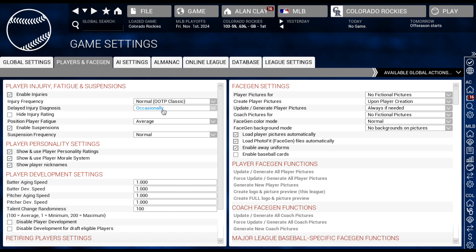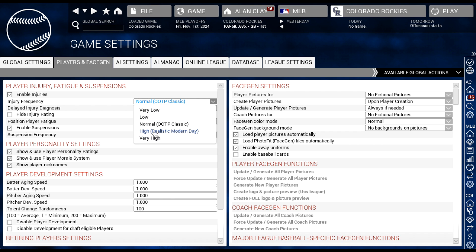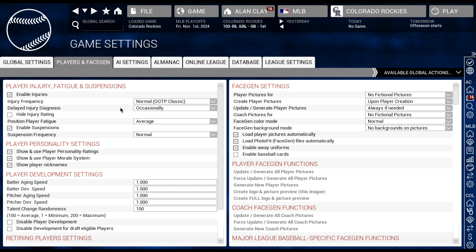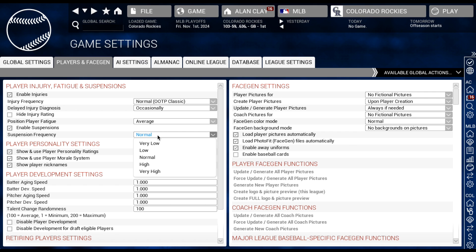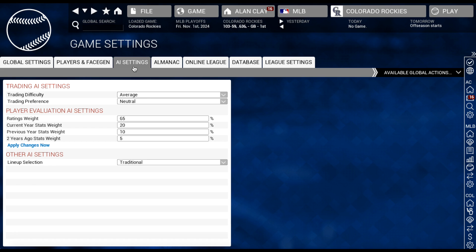You can also mess with injury frequency and suspensions. In my opinion, injuries and suspensions happen a little too often in this game. The game says that high injury frequency would be more realistic, but I think it's probably somewhere between low and normal. Suspensions definitely need to be lower to be realistic. For now I just leave it on normal. I'm kind of a purist — I don't really like changing stuff in the middle of a save. I would rather let it play out and then do it differently next time around.